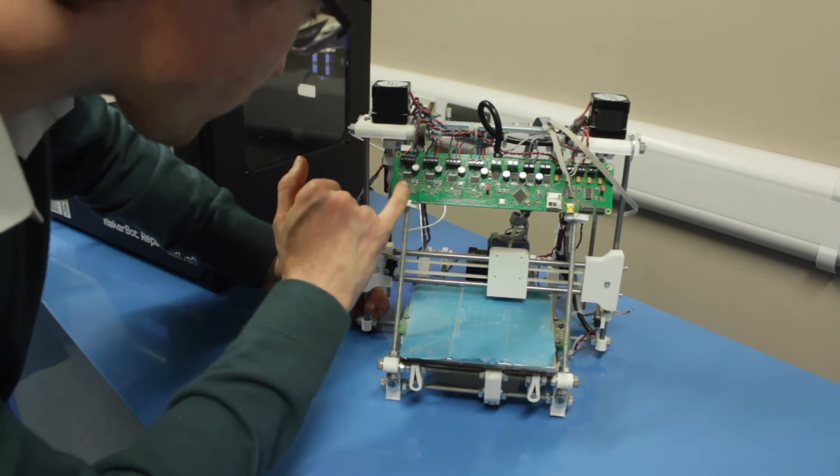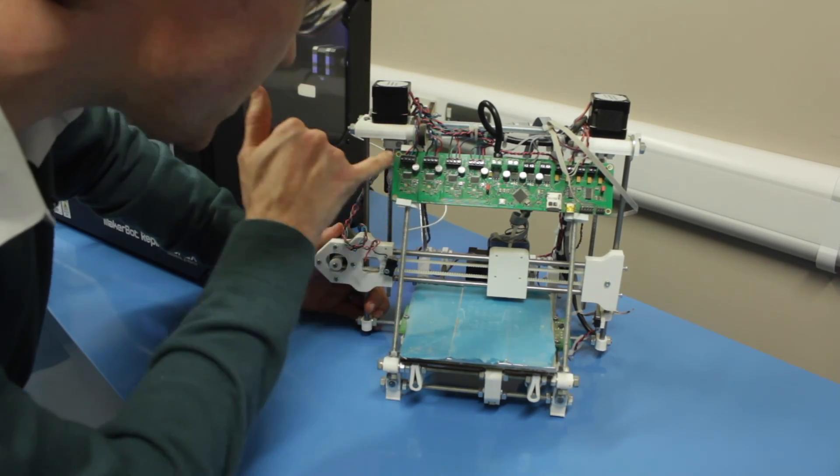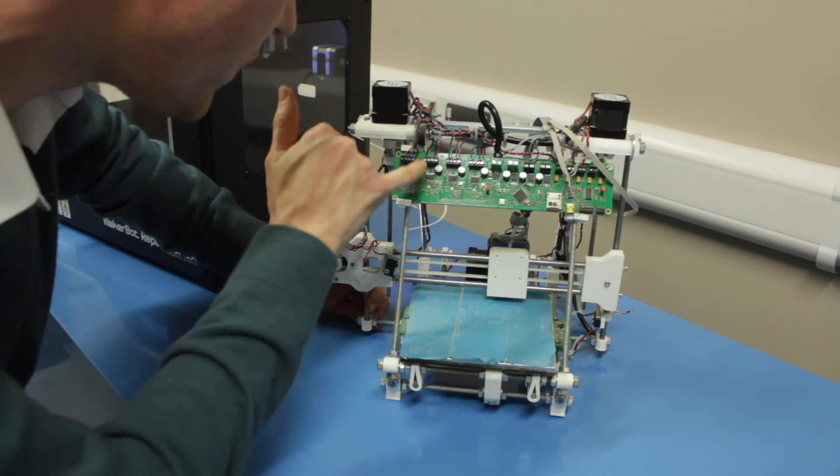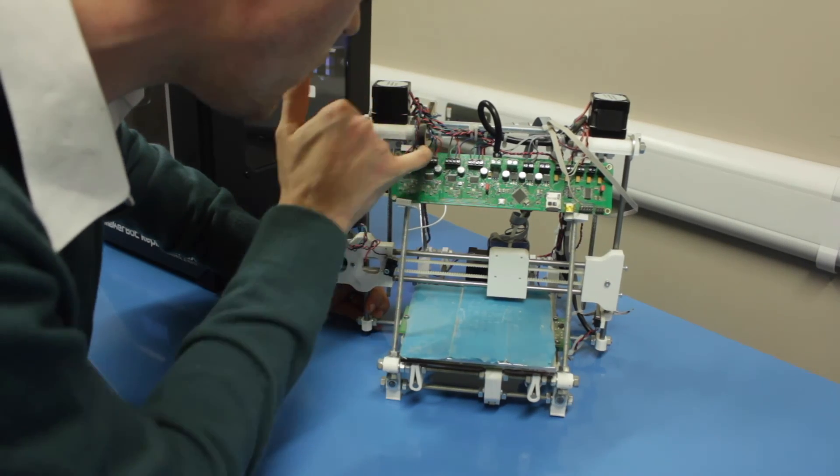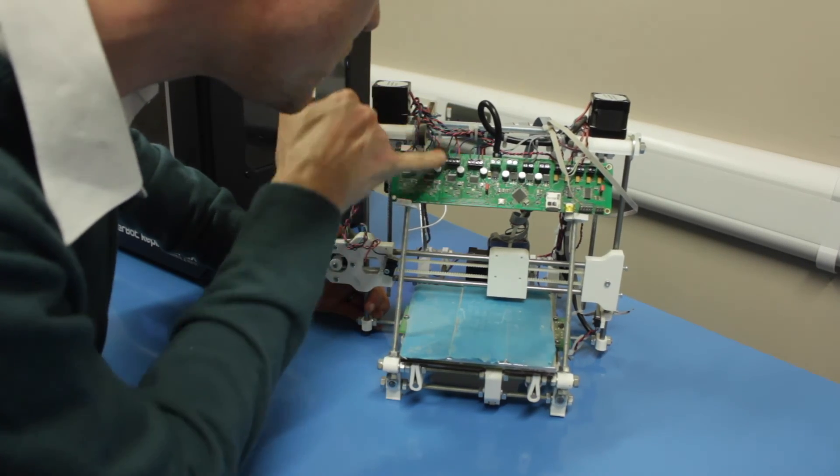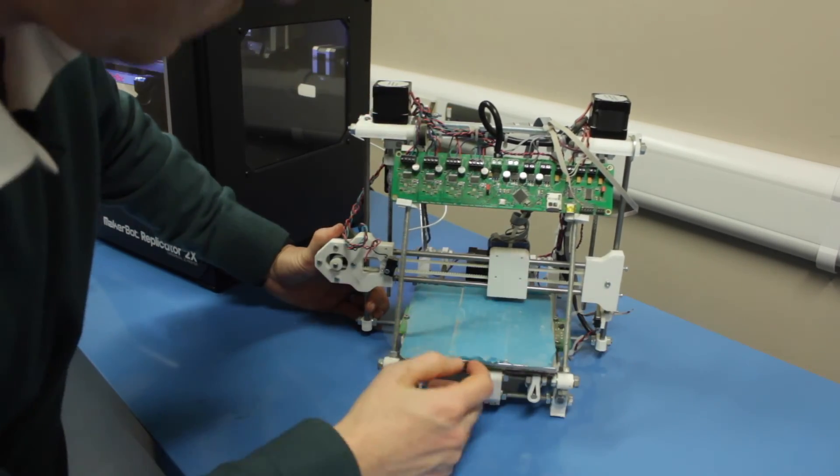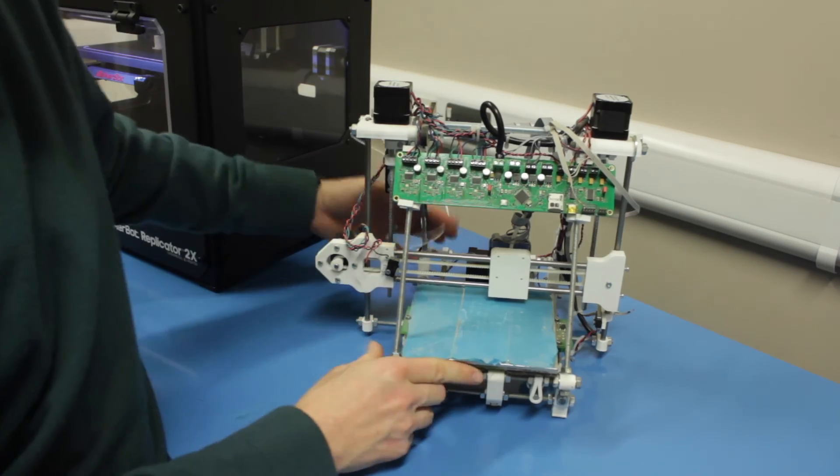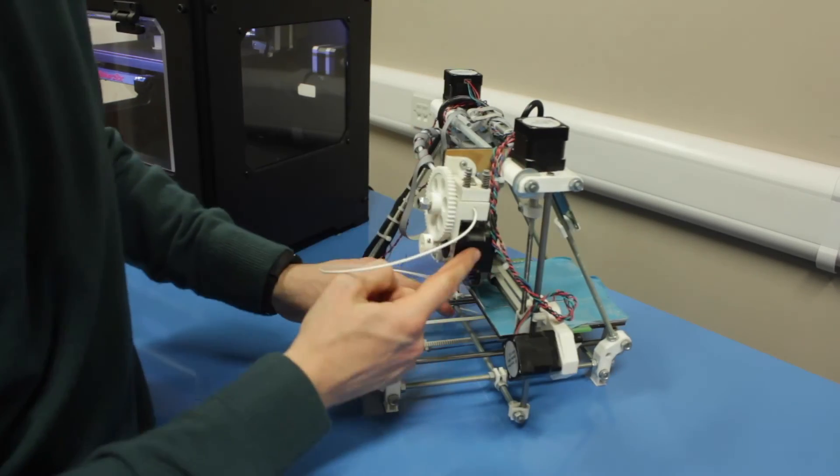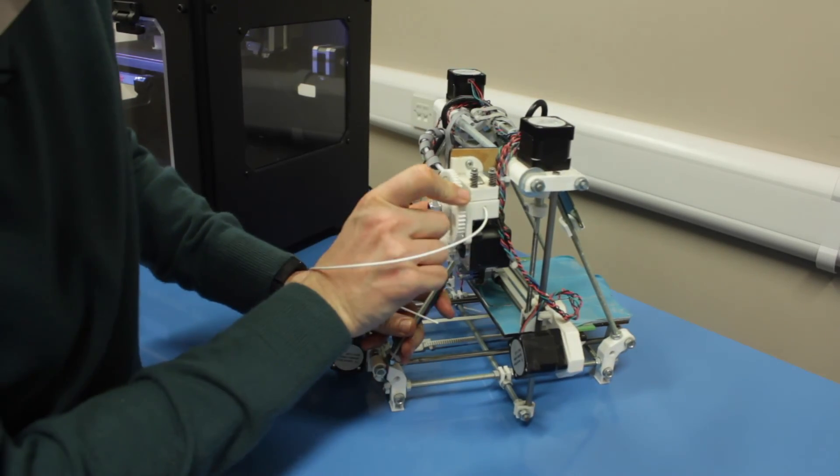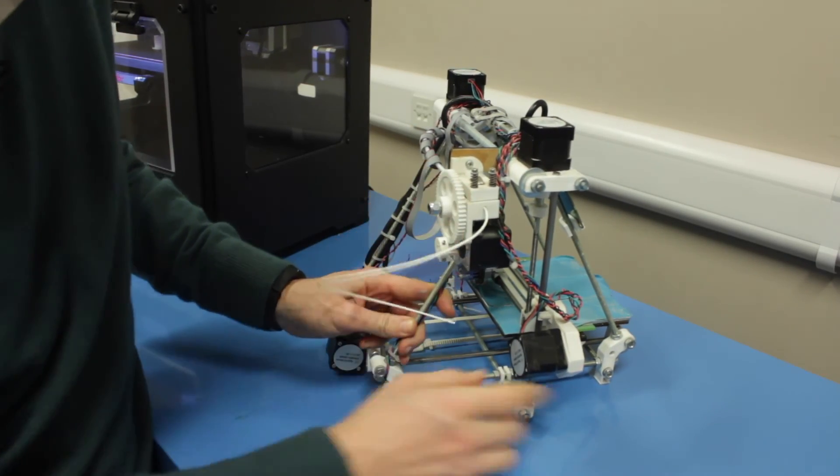They'll generally have a channel to drive each of the steppers. So this here is the X channel, the Y channel, the Z channel, and the extruder, because of course there is a stepper motor driving the filament as well.